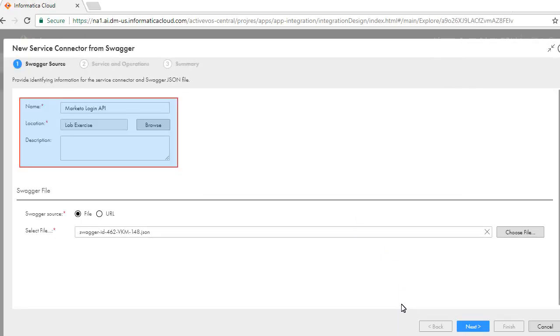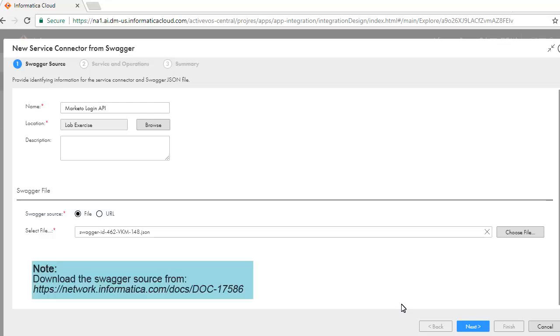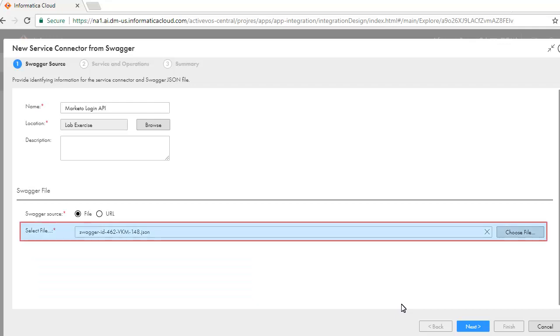Enter Name, Location, and Description. Select File as the Swagger source. Download the Swagger file from the given location and save it on your local file system. Choose this file here.